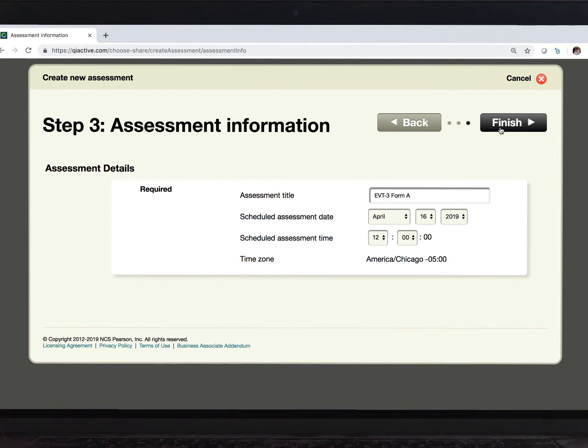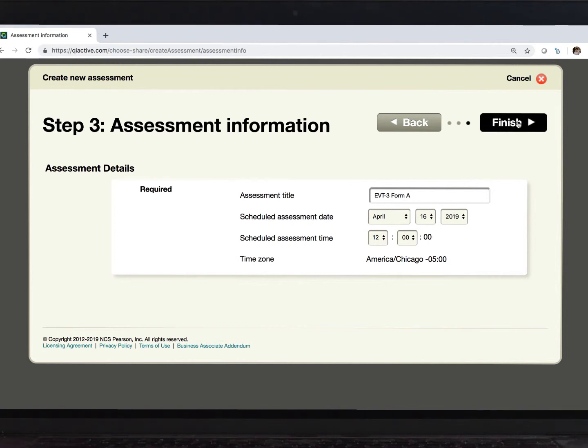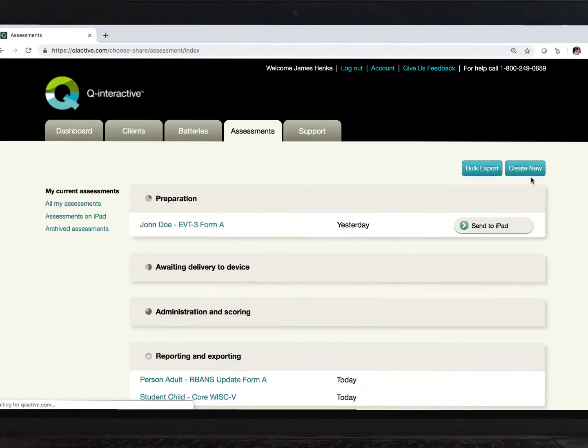I want to give this test today, though, so I like what I see here. Click this Finish button, and our test session is now created.